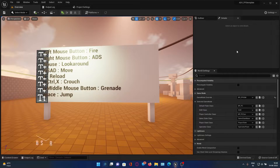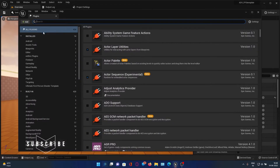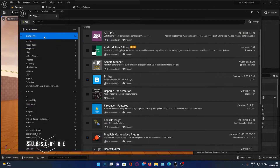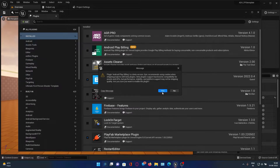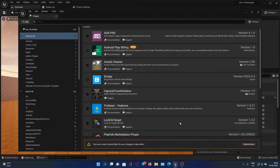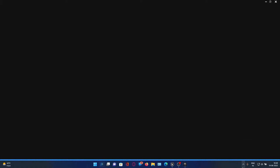Firstly, you need to get to the plugin section, go to Installed, and you need to enable the Android Play Billing plugin. Just say yes if prompted. If you don't know where it is, it's a free plugin on the Unreal Engine Marketplace.